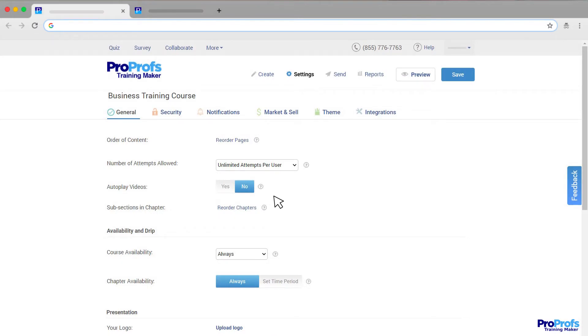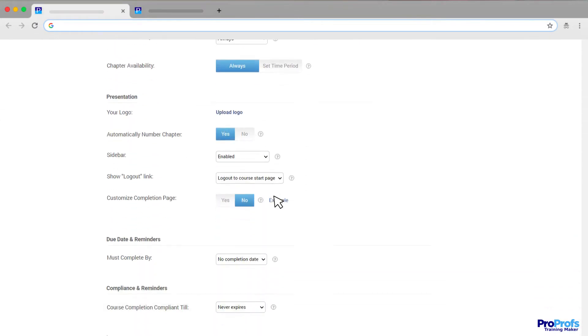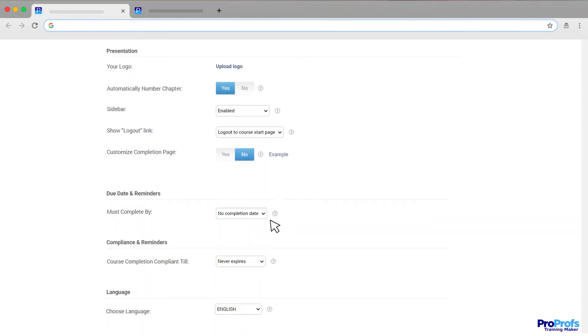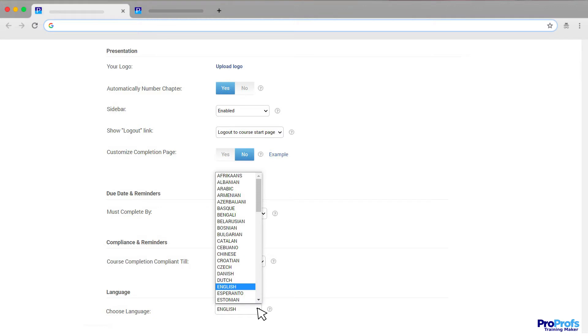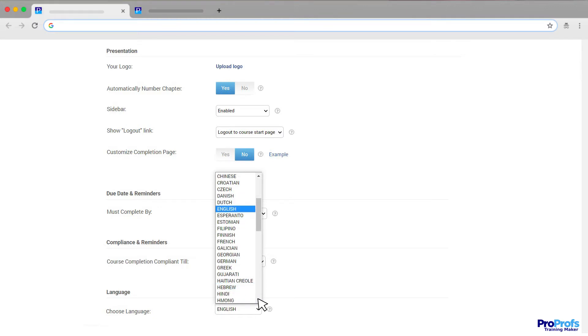In terms of learner experience, you can select an interface language of your choice through this language option. ProProfs offers more than 70 major languages.